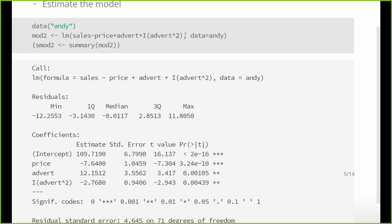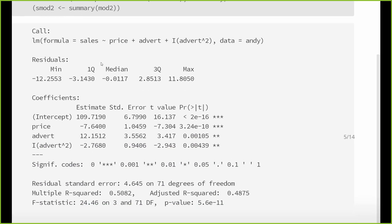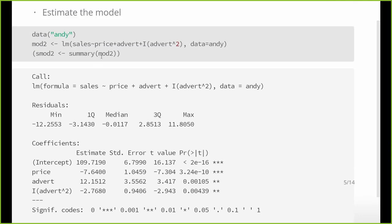Log is different because it is itself a function, so you don't need to wrap it in `I()`. After setting up the model, we run `summary(mod2)` using the full summary function rather than the `sum` function.